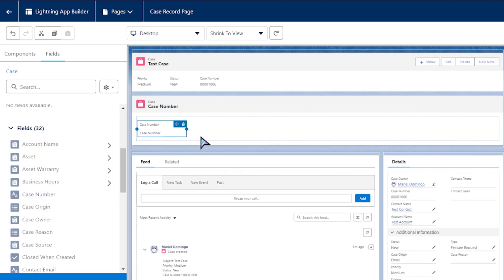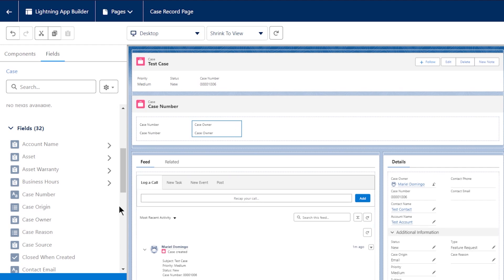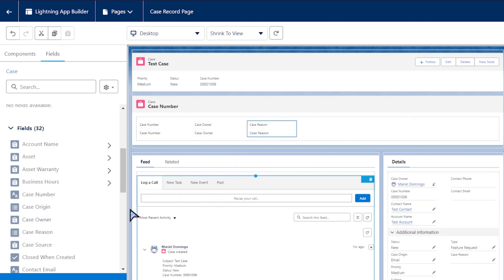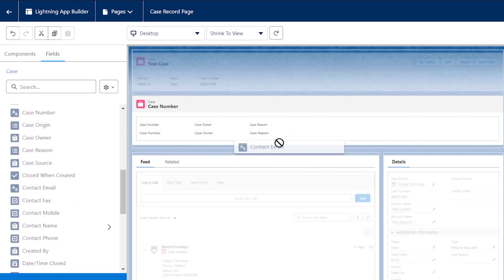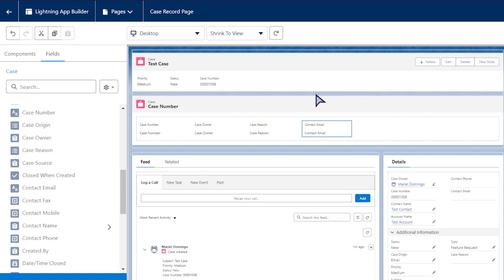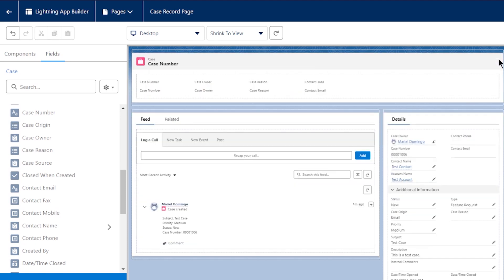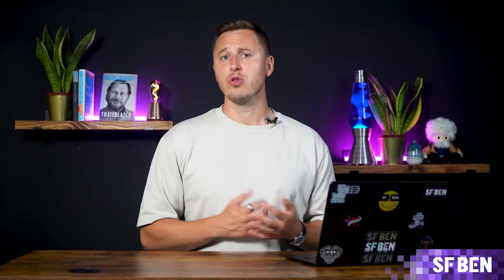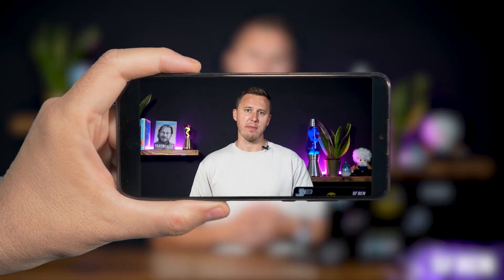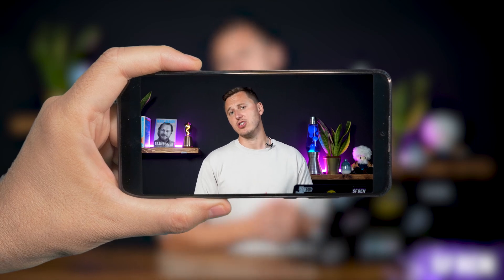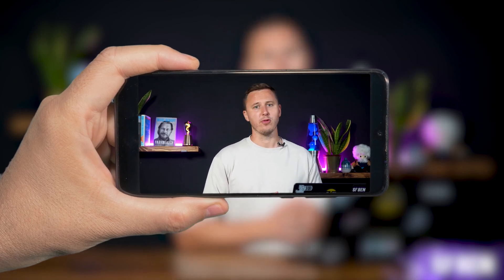Using the Dynamic Highlights panel, you can add up to 12 fields, and these fields can be filtered based on criteria you determine. For each Dynamic Highlights panel, one primary field has to be selected, and it's recommended to keep it as the record's name since this will be the header. You can also configure the Dynamic Highlights panel for the mobile app, granting further customization to the mobile record pages.